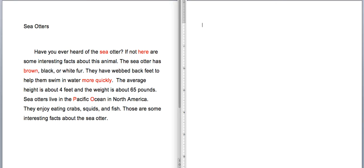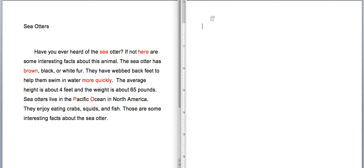Alright, now we're here to make our final draft using our edits and revisions. The first thing I'm going to do is add my title at the top of the page, push enter a few times so I can start my paragraph, then hit the tab button so I have an indent, and copy my edits and revisions right over to my final draft.